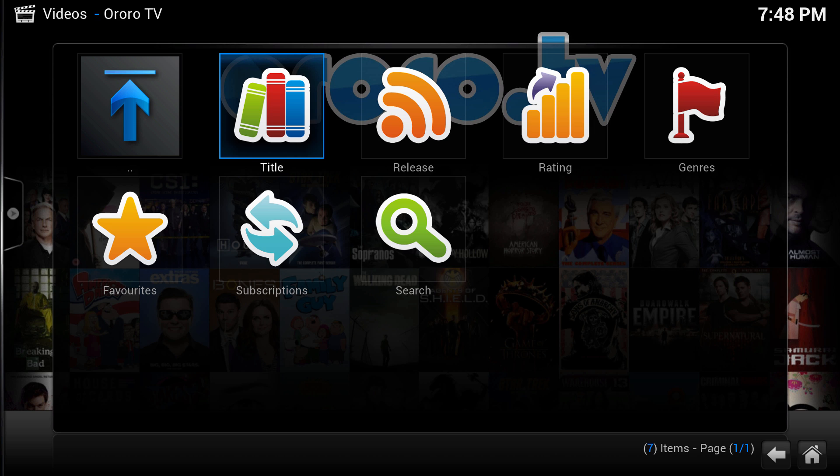It only focuses on TV shows — no movies, no user-generated content. So it's very simple and very straightforward.